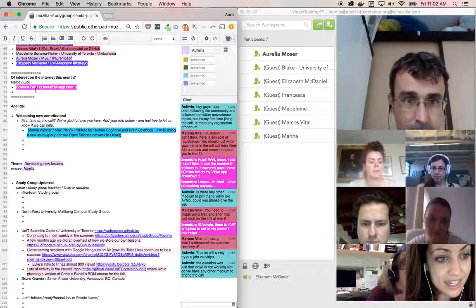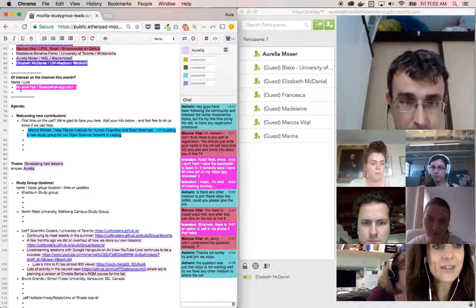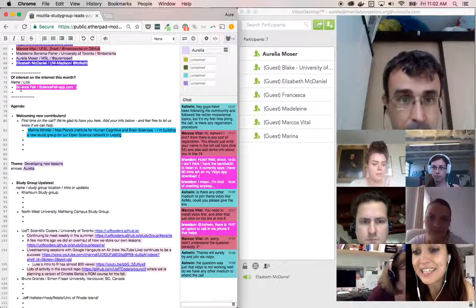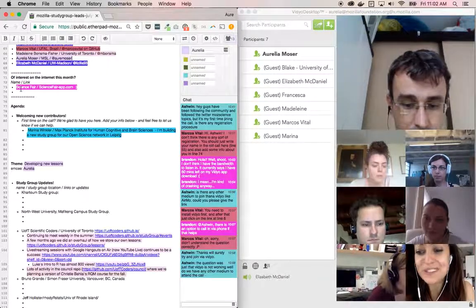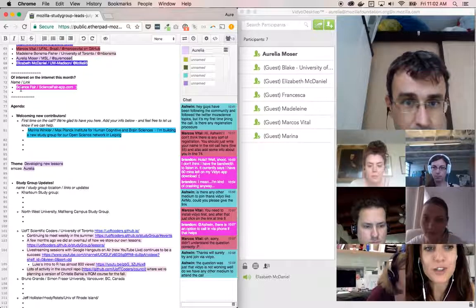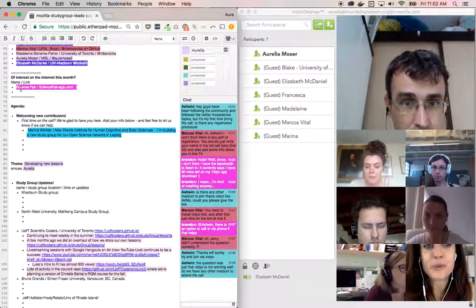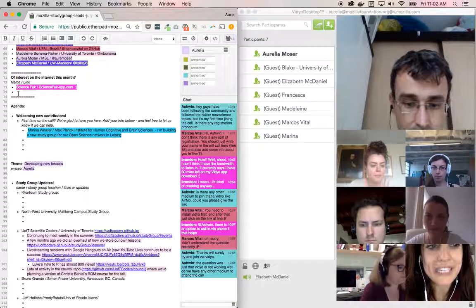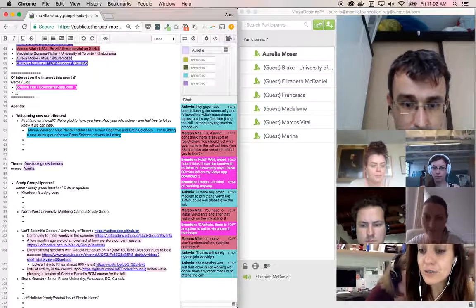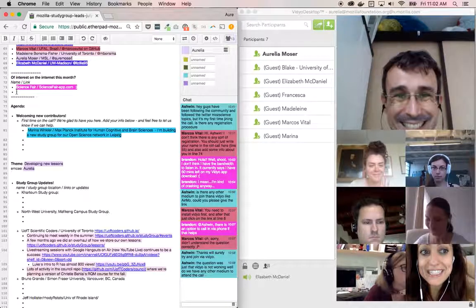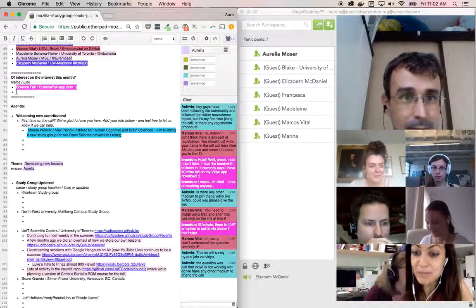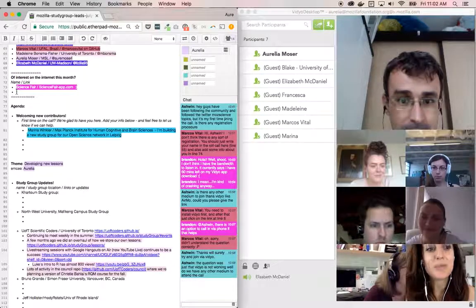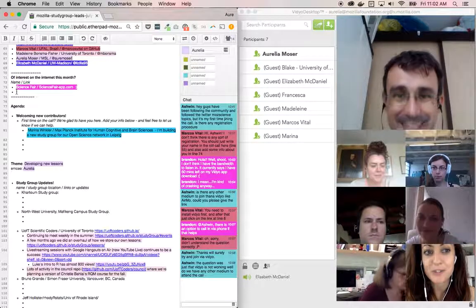It says Science Fair online 73% of interest on the internet this month. Feel free to add any links or cool things that you've come across. It's a great opportunity to share stuff that you otherwise found on Twitter or in other venues with the rest of the study group lead community. Oh, and I didn't introduce myself. My name is Aurelia, I work at the Science Lab. We are three people, it's a pretty small operation at Mozilla, but we support scientists who want to open source their research.